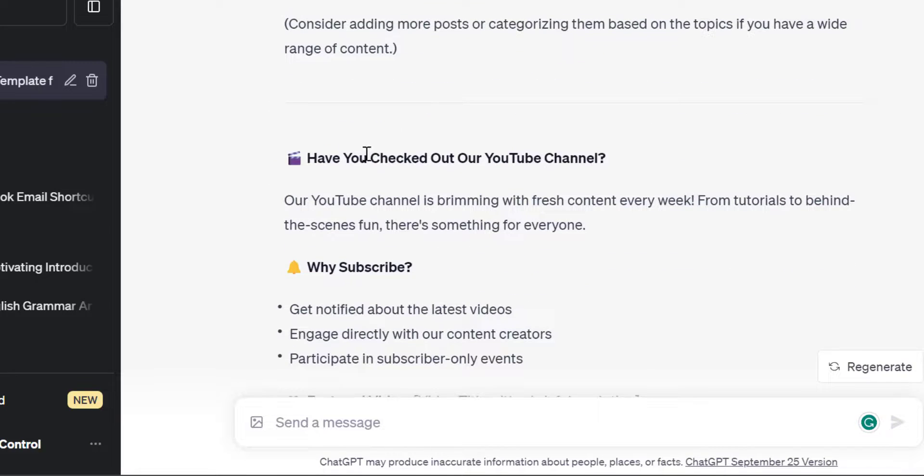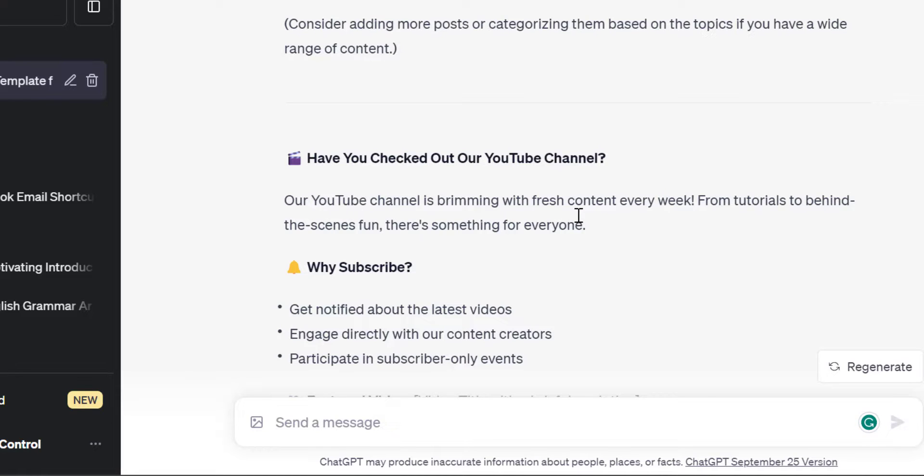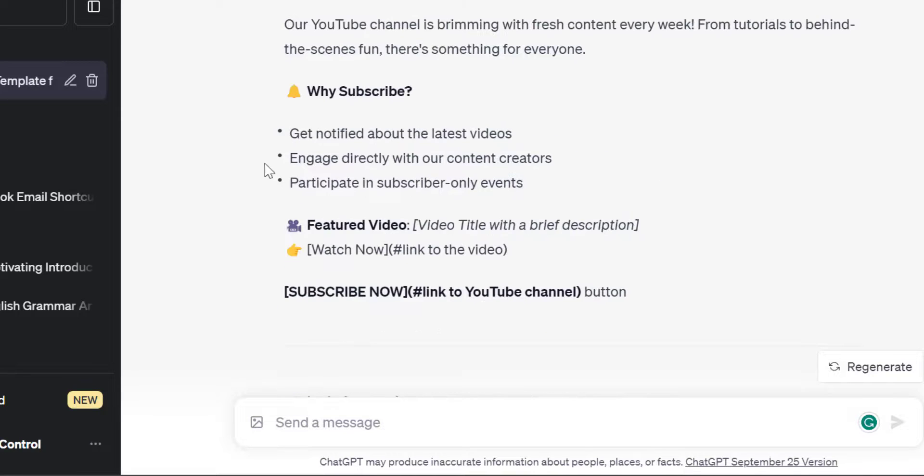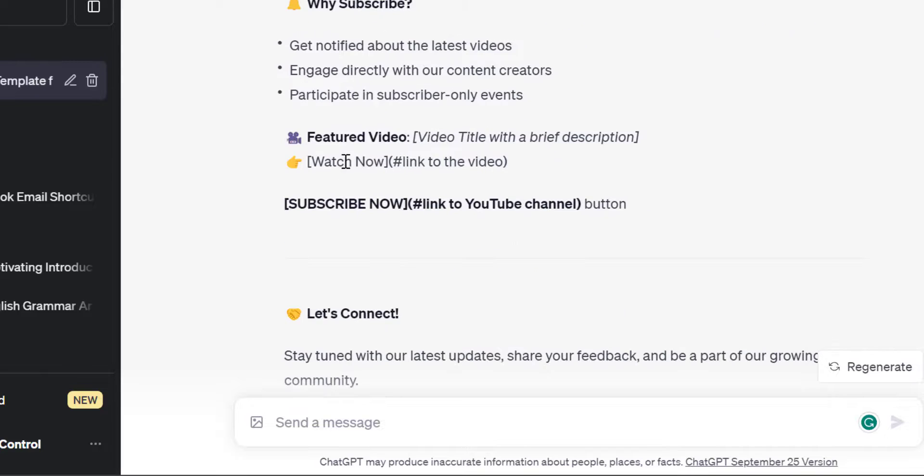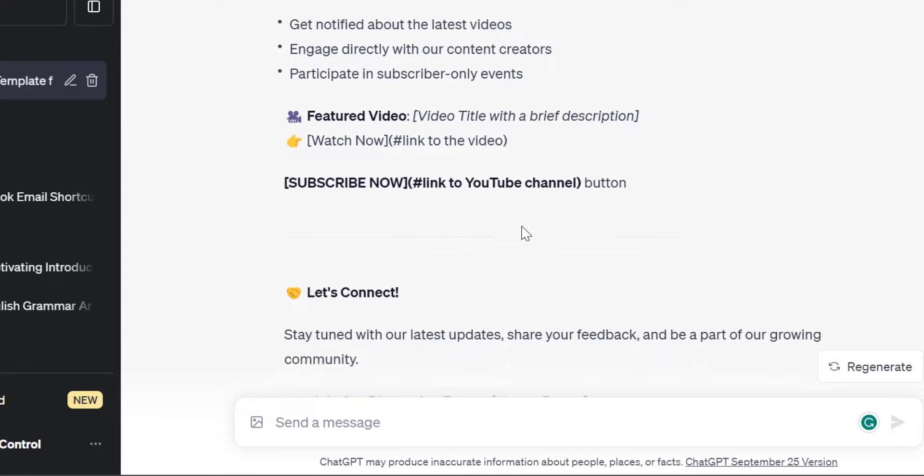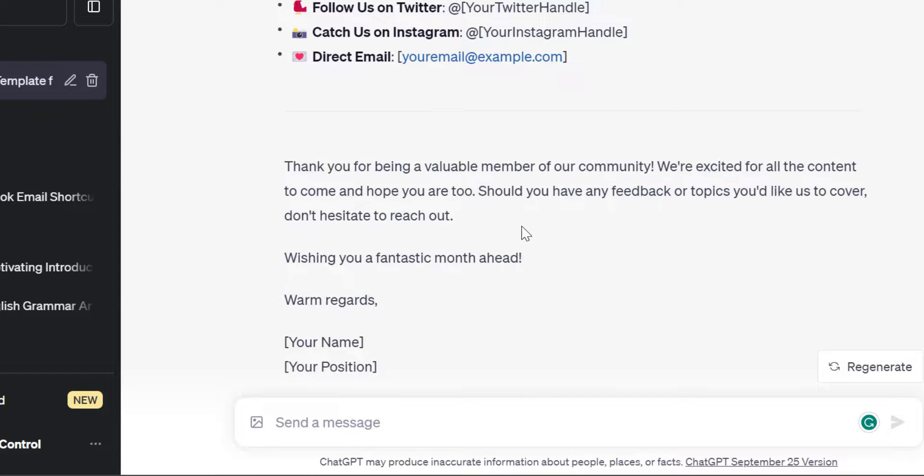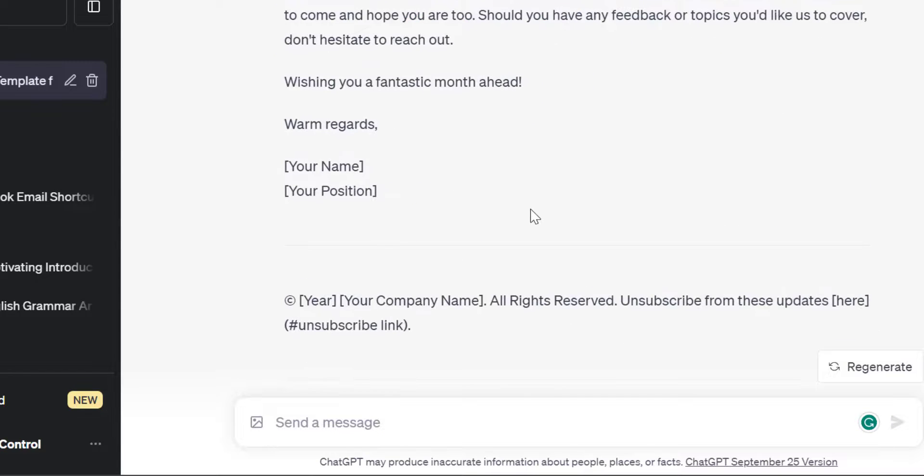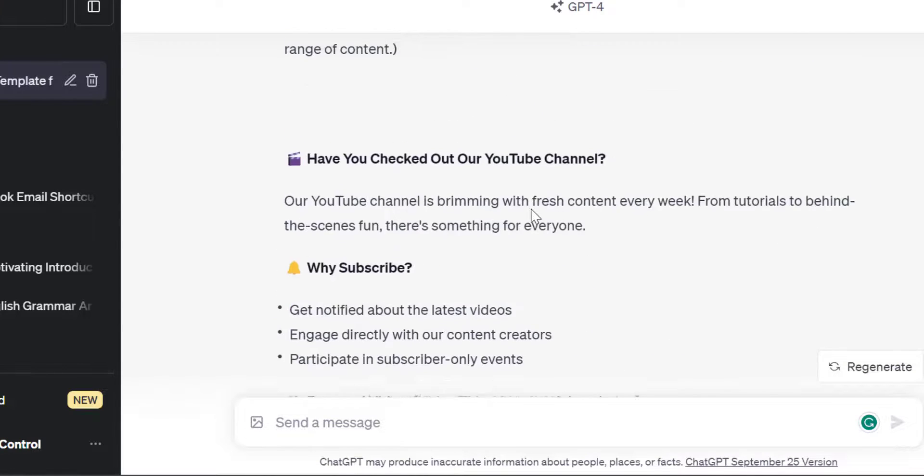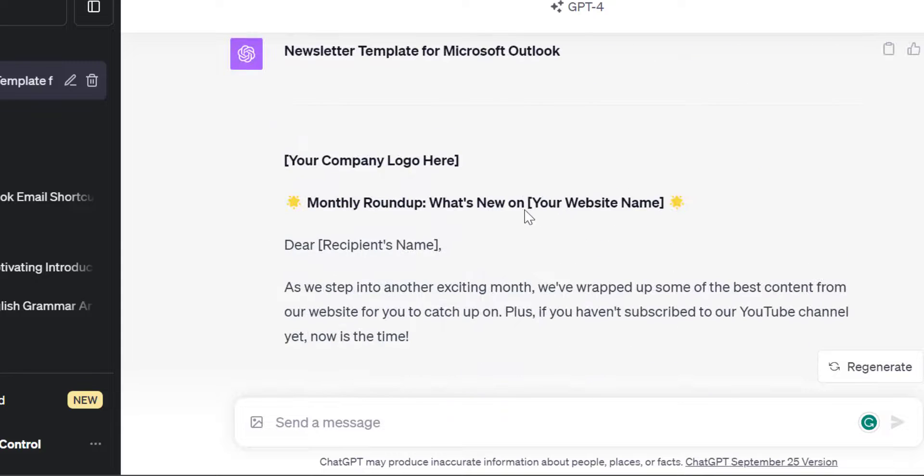Now, have you checked out my YouTube channel? Your YouTube channel is brimming with fresh content every week, from tutorials to behind the scenes fun. There is something for everyone. Why subscribe? There are a few points here. This way you can create a beautiful template from ChatGPT.